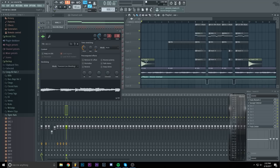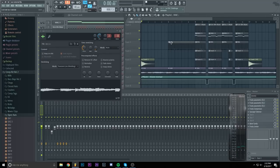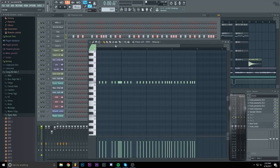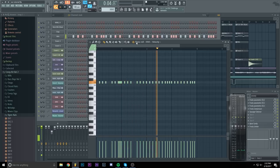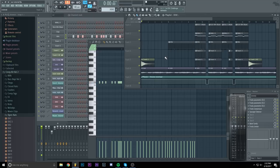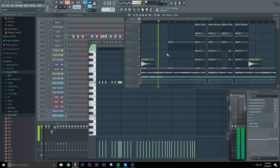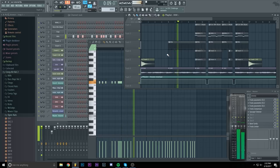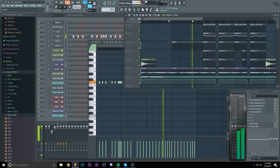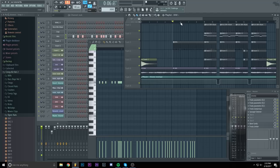Then I added a crash and a random hi-hat pattern and now we have the start of the beat. I really don't like the hi-hats here but it sounds really off without them so I'm just gonna keep them.